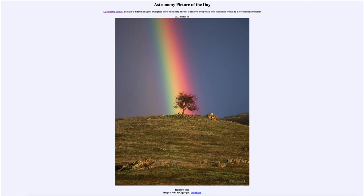A rainbow forms 360 degrees. When we are on earth, it gets cut off by the horizon, giving the illusion that the rainbow ends someplace — but it really would just continue on if it were not for the horizon and the earth's surface in the way.